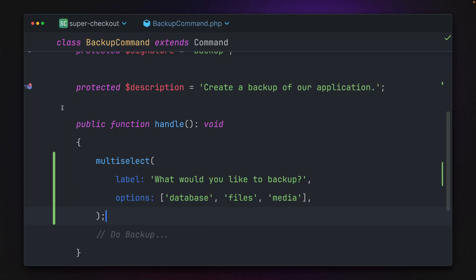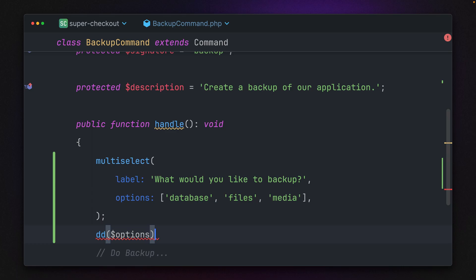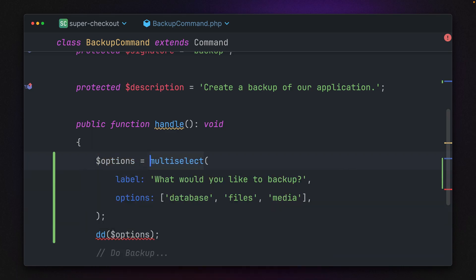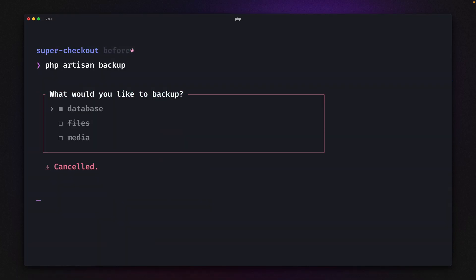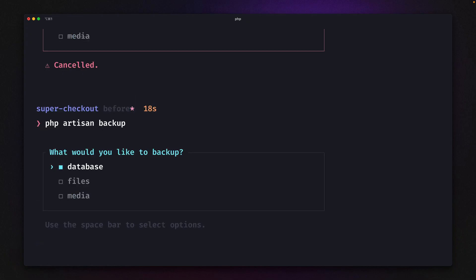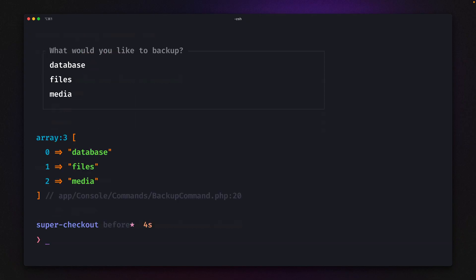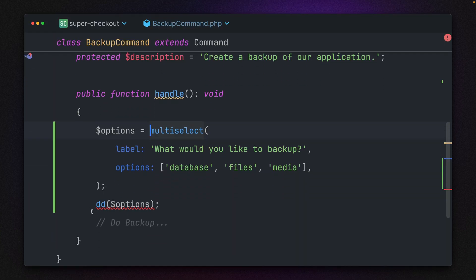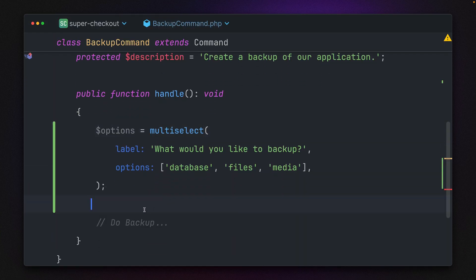Let's also dump out the options here. Let's do this with our options and start this again. You'll see I get an array of all the values I've selected, which I can then use to do my backup.